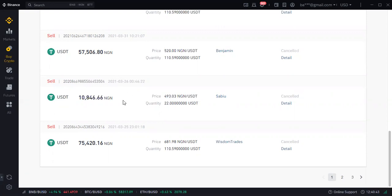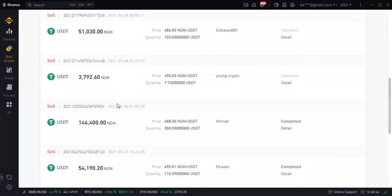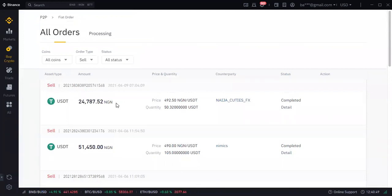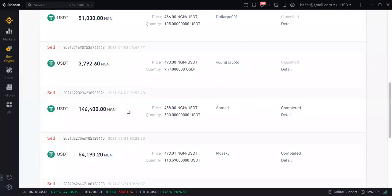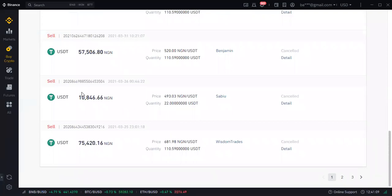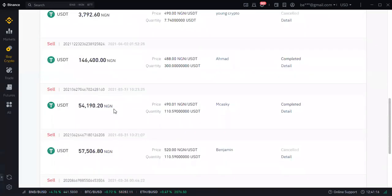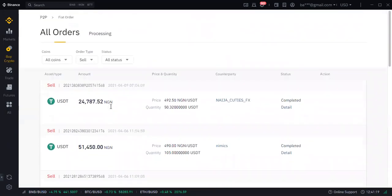Please, if you are the one having crypto, never confirm receipt when you have not seen your money inside your bank account. Be patient enough to see that the money reflects in your bank account before you click confirm receipt. If you don't do that, you will fall victim, and you don't want to fall victim on Binance peer-to-peer.